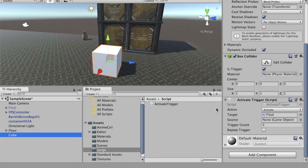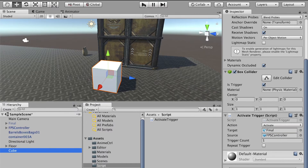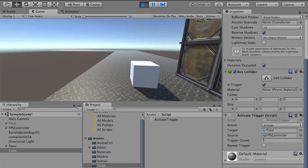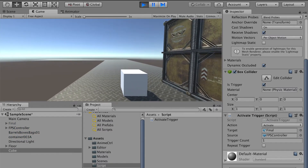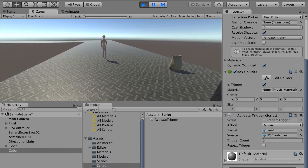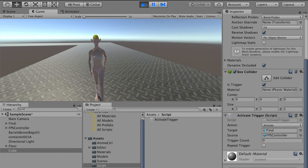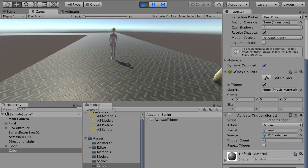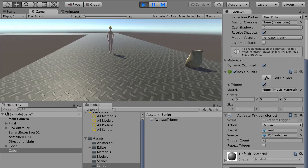Drag our character and bring it to the target field. For the source — the object that will trigger the trigger — that will be our first person controller. Bring the first person controller into the source field. Now let's play. At the beginning the lady character is hidden, but when I walk closer and enter the trigger, the lady character appears. We have activated her using this trigger.